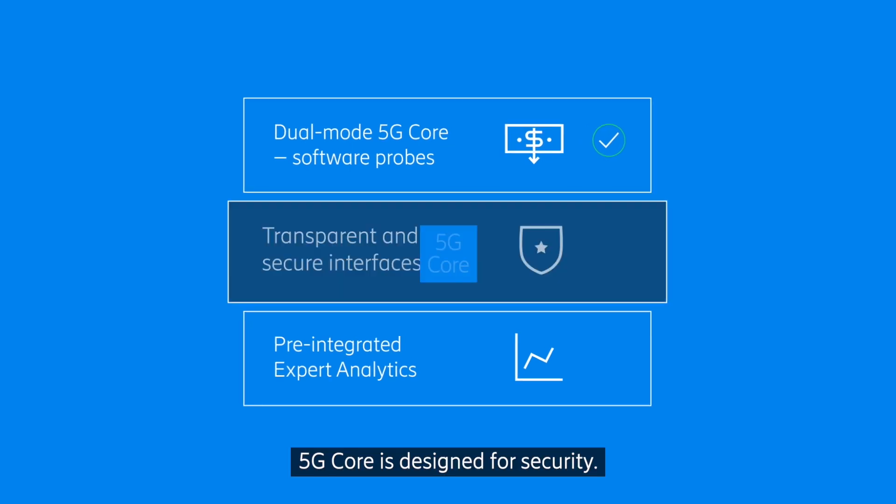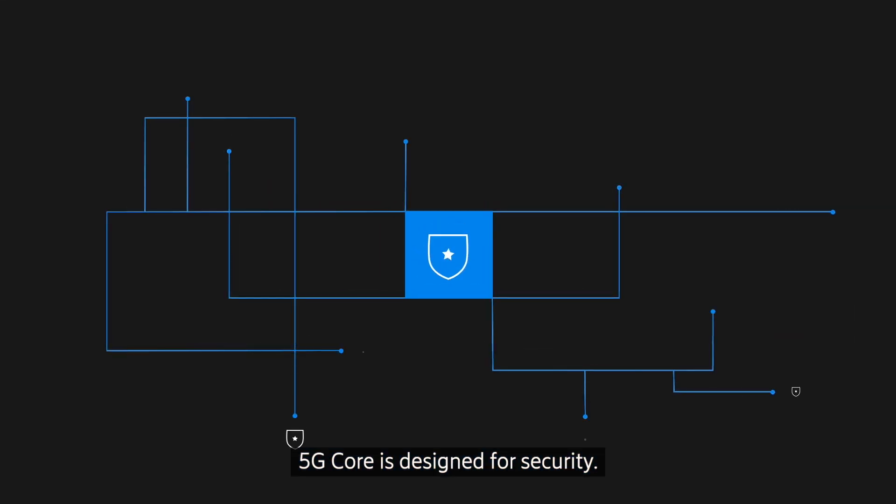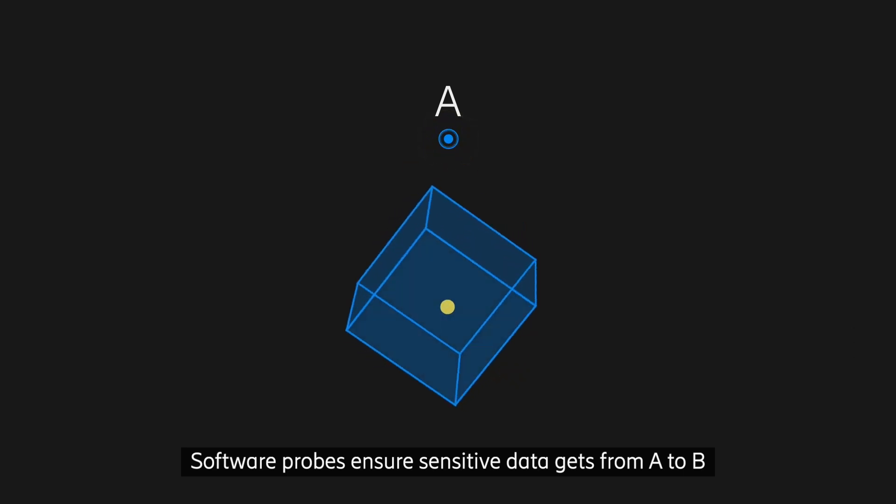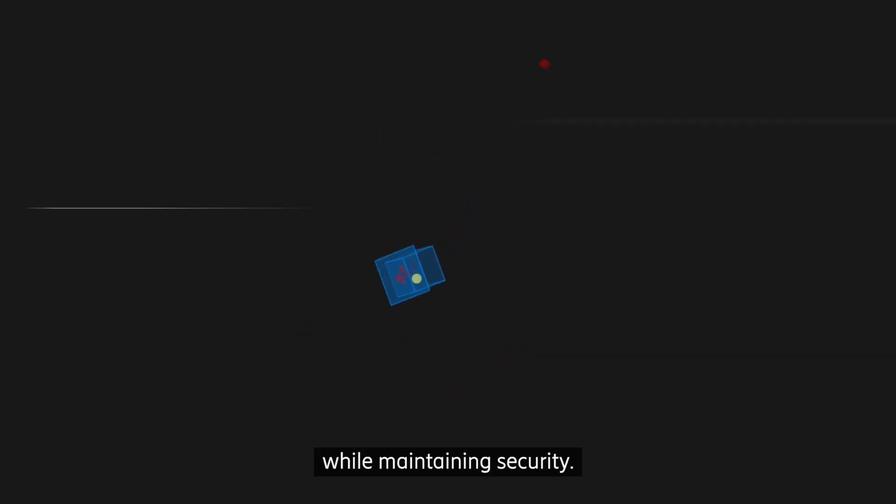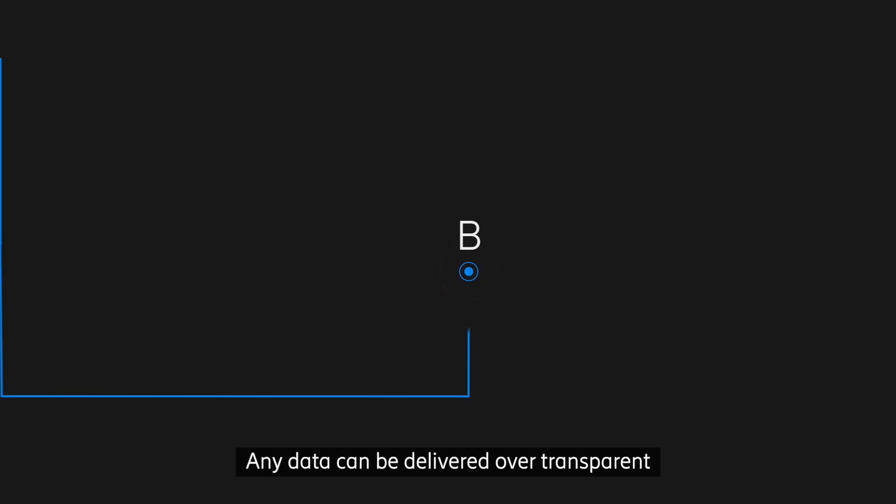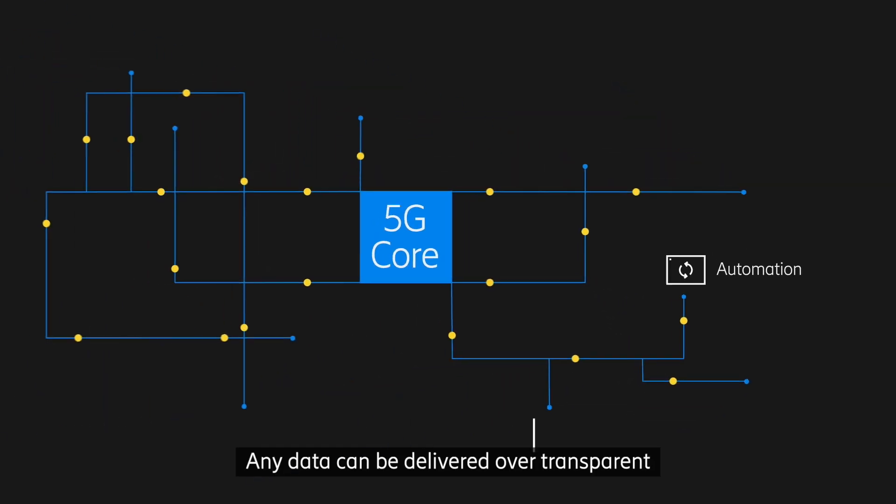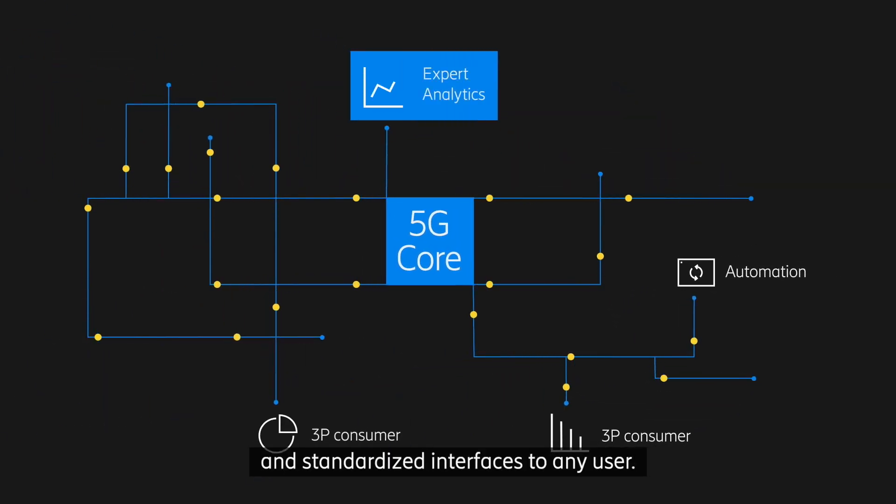5G core is designed for security. Software probes ensure sensitive data gets from A to B while maintaining security. Any data can be delivered over transparent and standardized interfaces to any user.